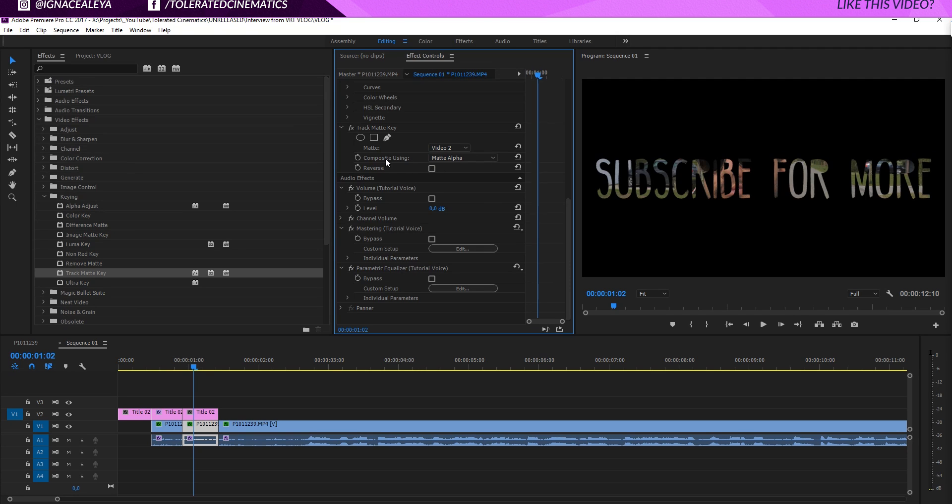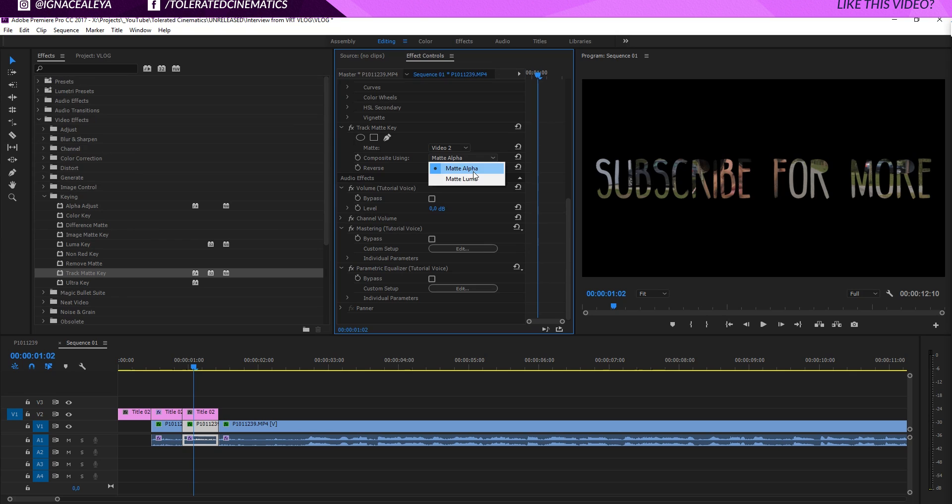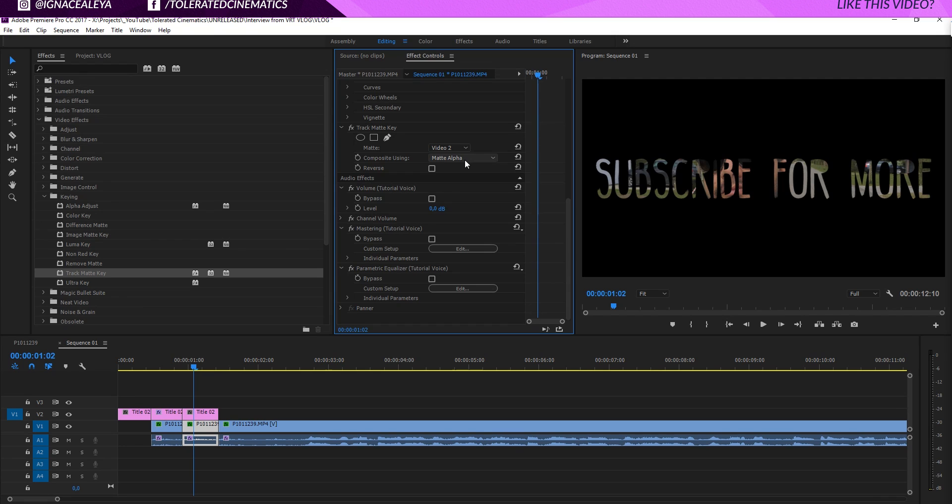And then right here you can use composite using matte alpha or matte luma. So this is what I already told in the beginning of this video. The matte alpha is used for PNG images or like the text layer right here.